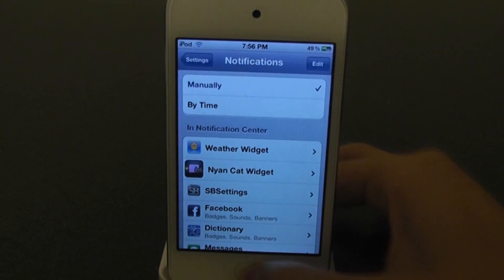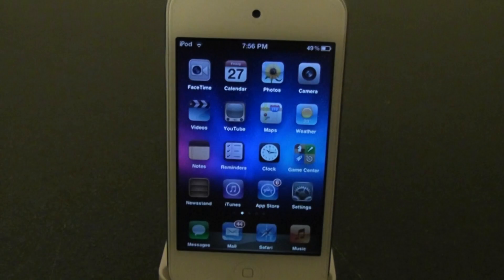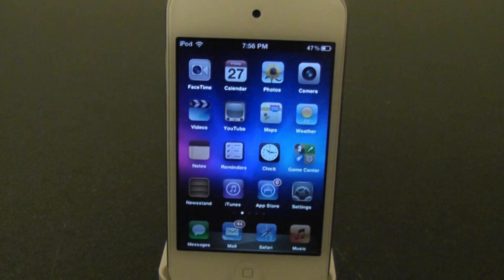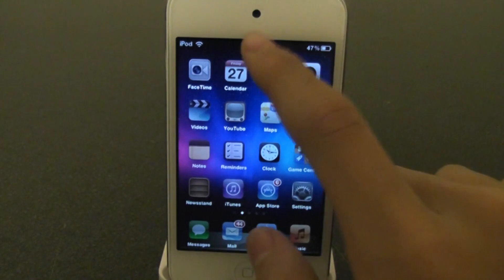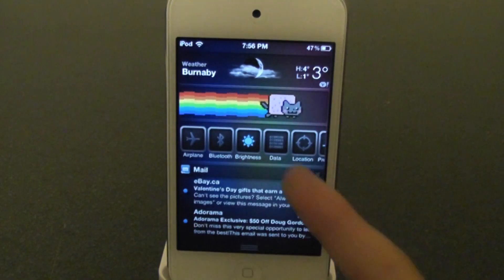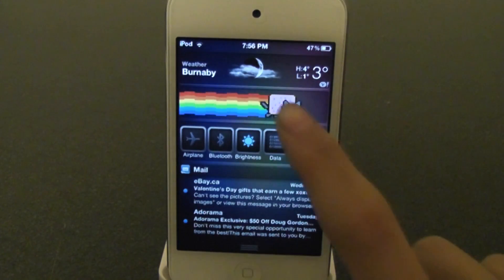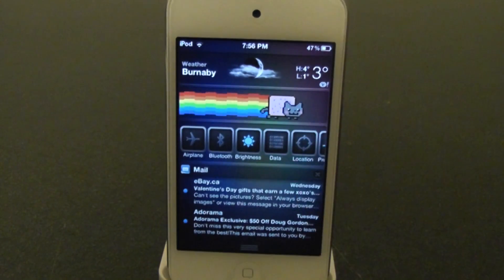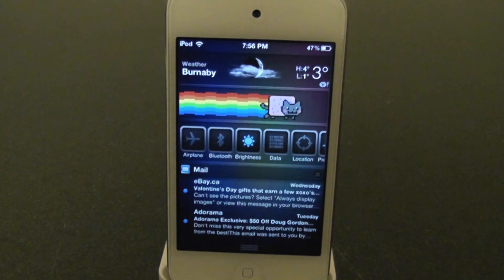Now you can go back to your home screen and go into your notification center. And there it is. So when you tap it, music comes out.